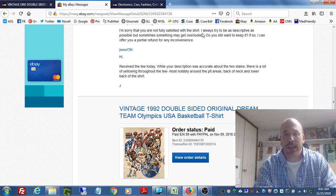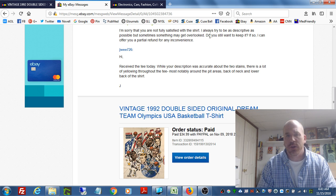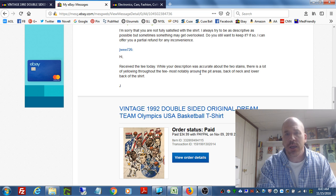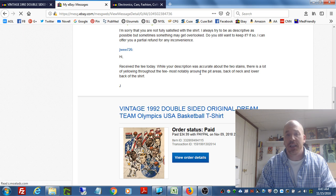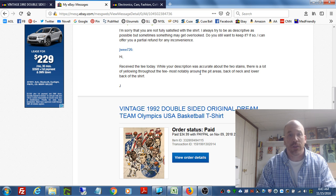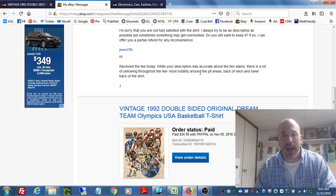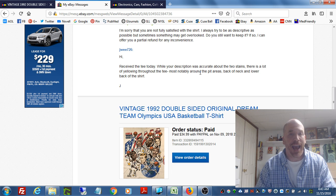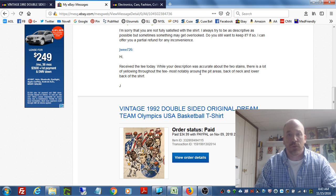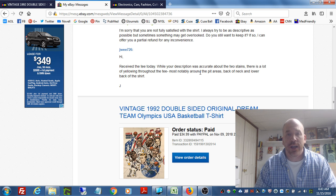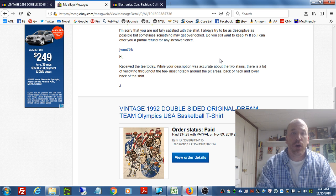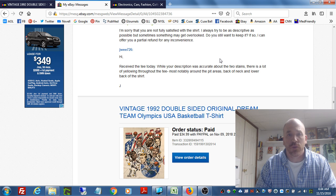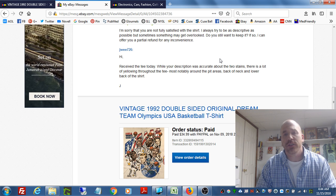The next question for me is, how do I resolve this for the person? Because in the person's initial email to me, he does not say that he wants a refund. He does not say that he doesn't want the item anymore. He doesn't threaten me in any way with calling eBay or negative feedback. So I had to try to get an understanding of how I could help this person out. I said, 'Do you still want to keep it? If so, I can offer you a partial refund for any inconvenience.'